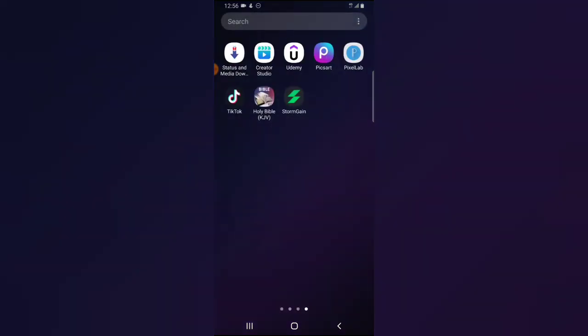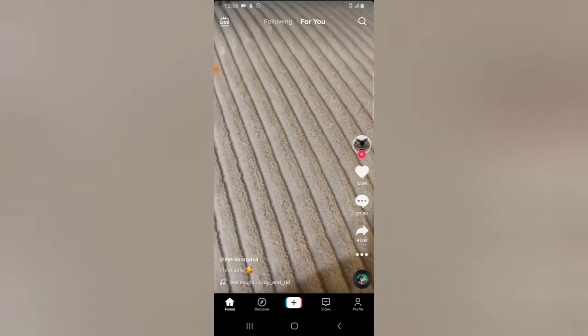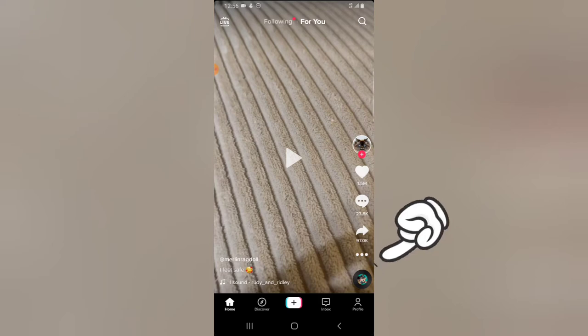Go over to your TikTok and find a trending sound you want to make use of on your video. This is just what you need to do: go over to Discovery, but normally you can just scroll over to the TikTok home page, and when you see any song you want to use...